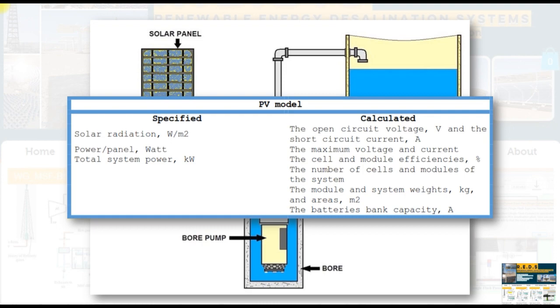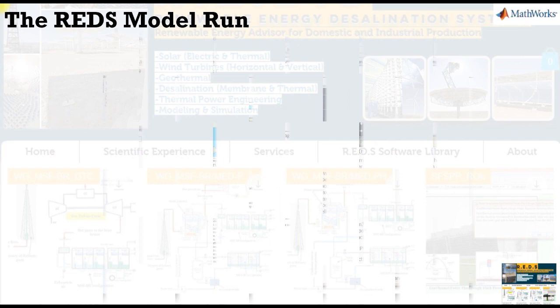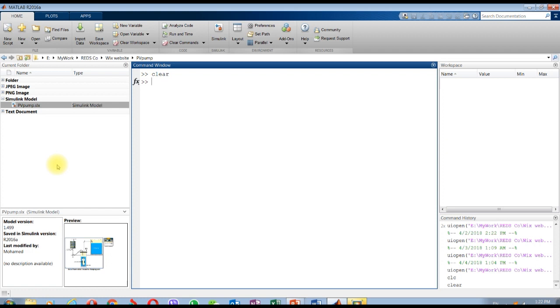For the pumping model, we're going to discover the power which is very important as a load on the PV, the torque, pump vibration, actual head, head losses, specific speed, hub diameter, and shaft diameter in order to go to the specifications before going to the market.